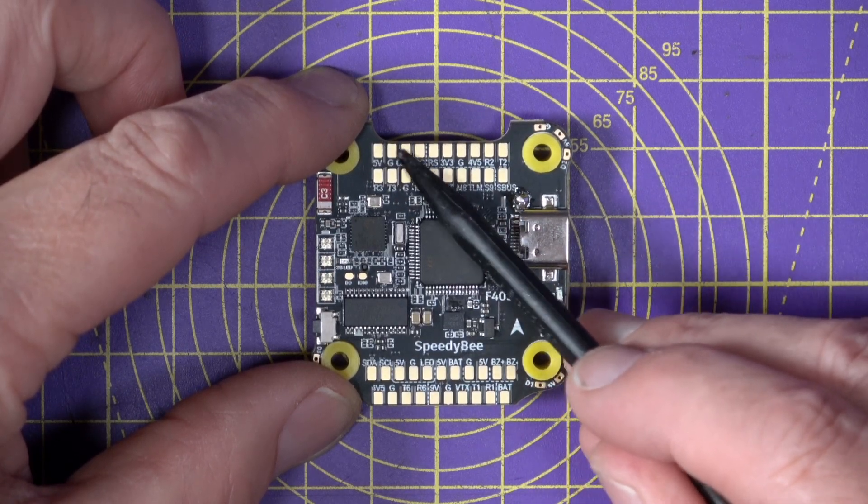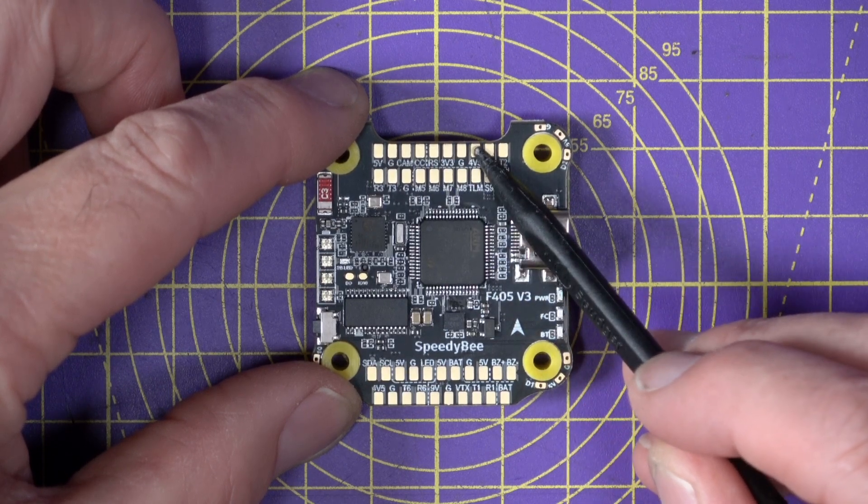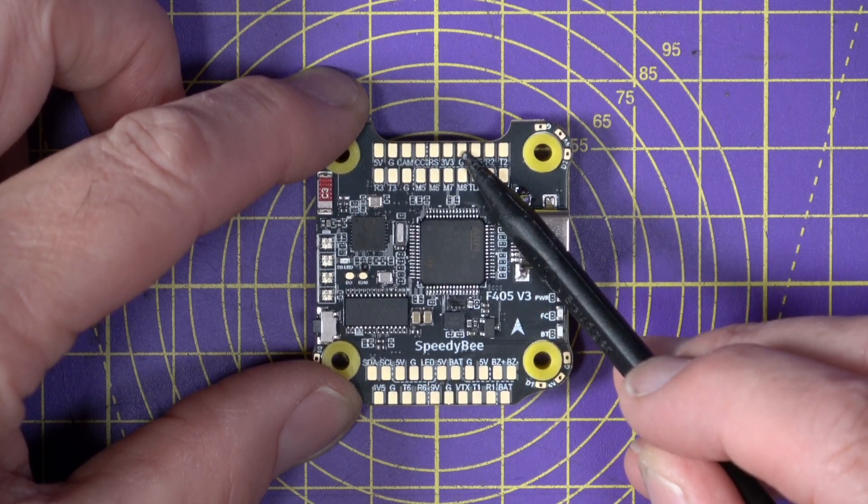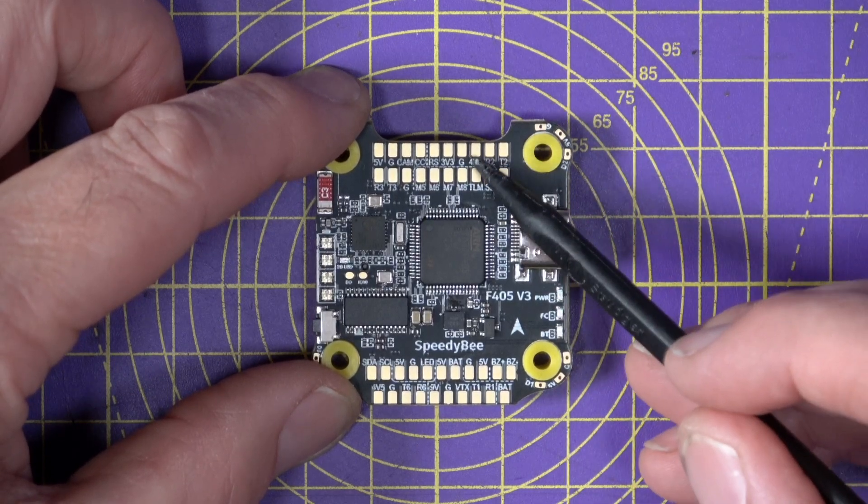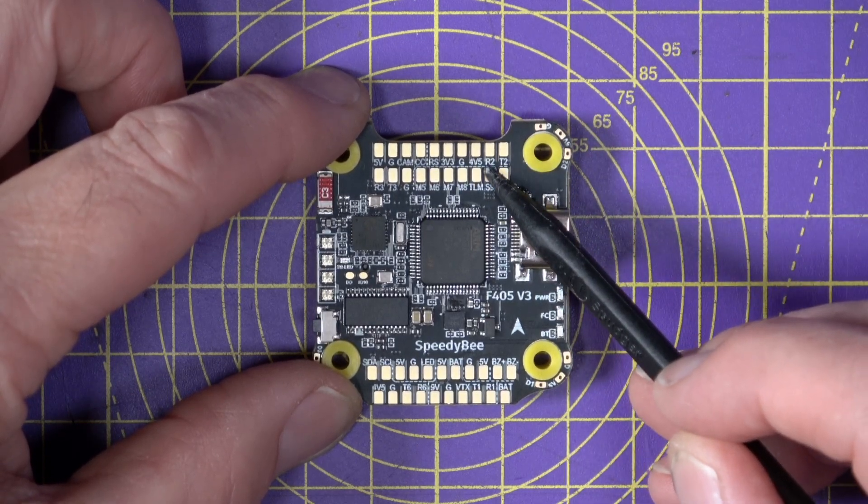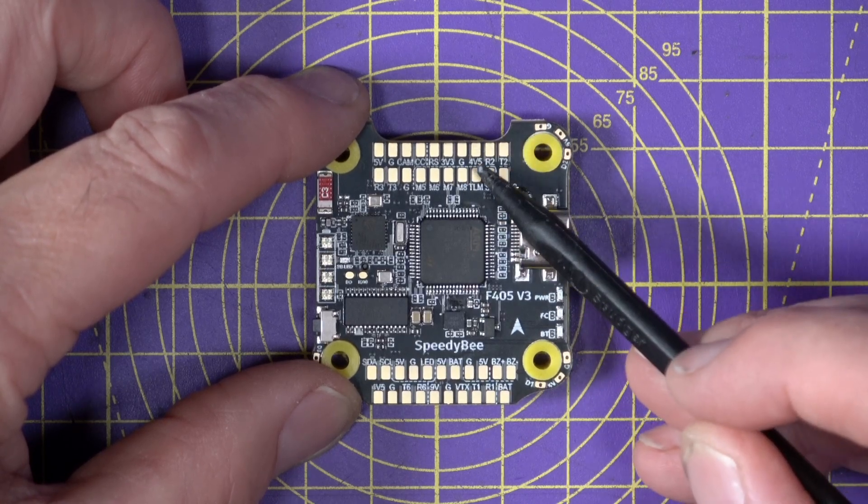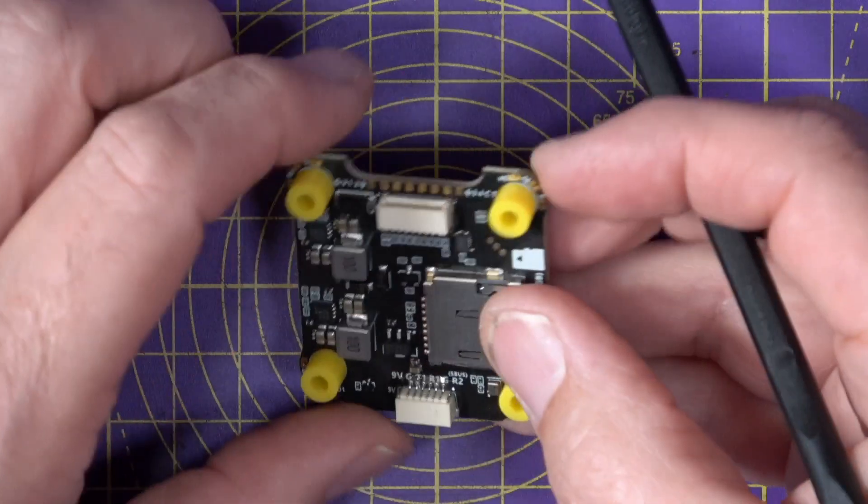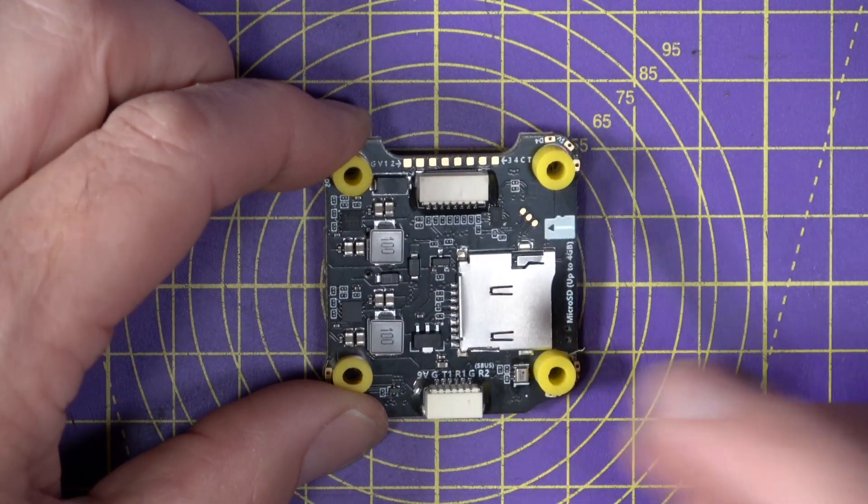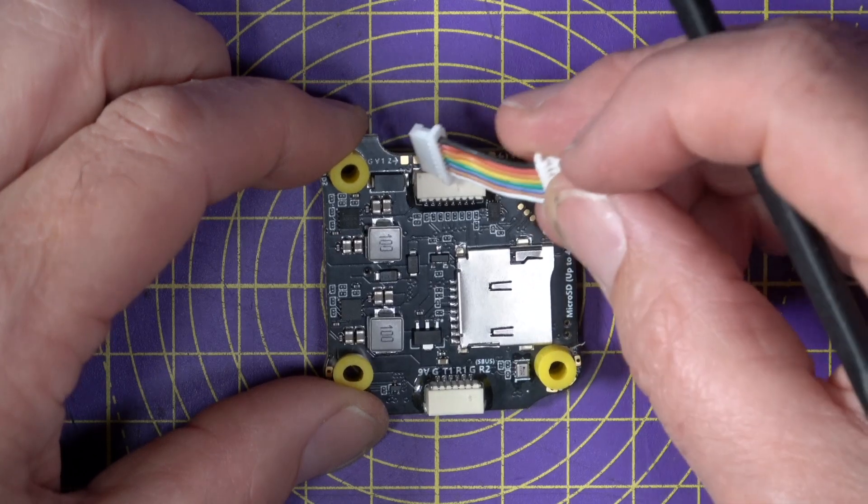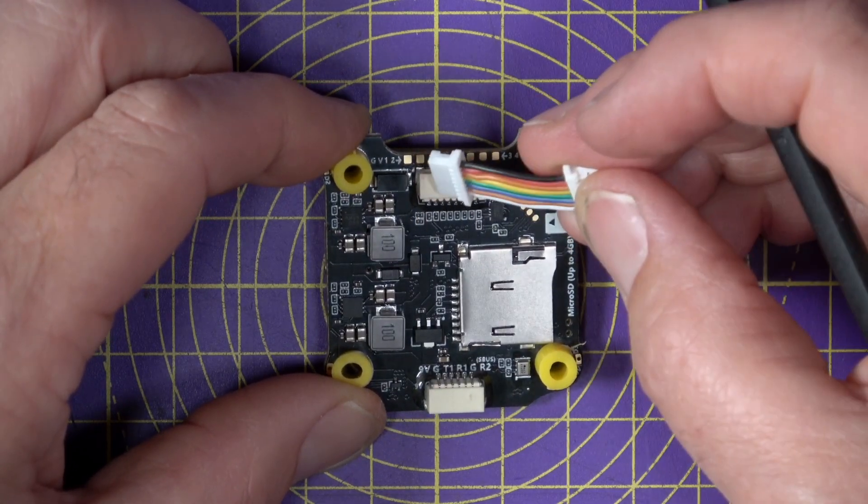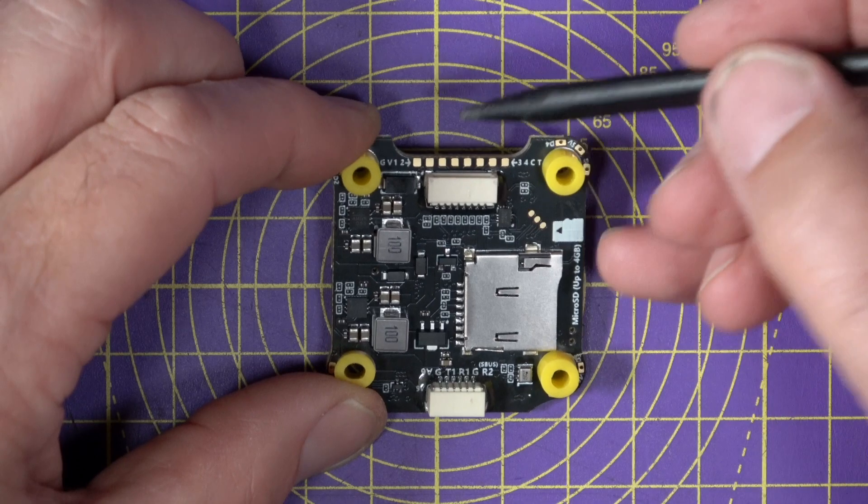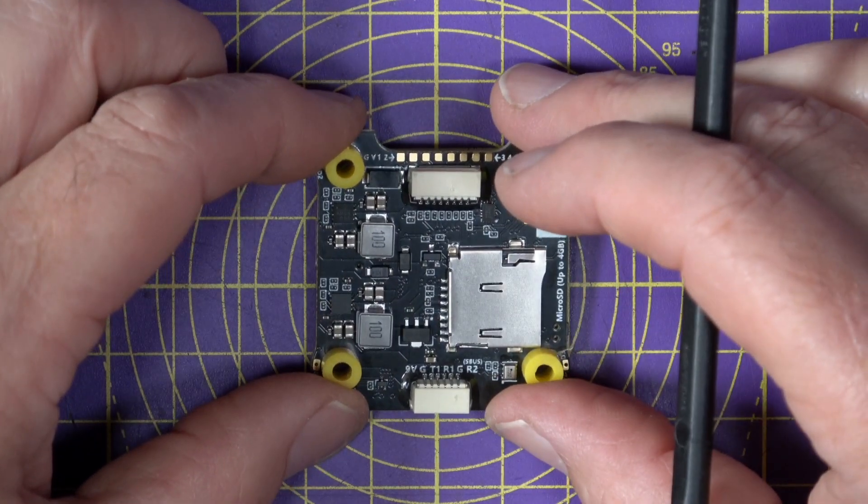And along here are the connections for your receiver, PPM, Crossfire, or regular SBUS. And you've got the TX and RX for UART2 here as well, plus the necessary power connections. And on the flip side, there's the connector here to allow you to plug this into your ESC board to connect everything up. But they do provide solder connections here if you want to use a different ESC board.